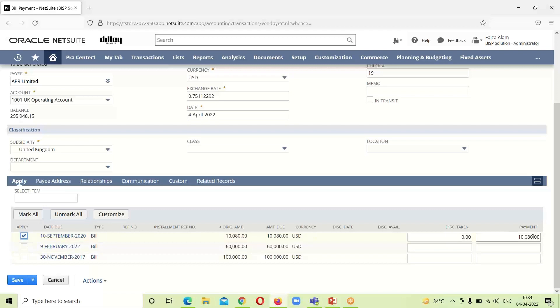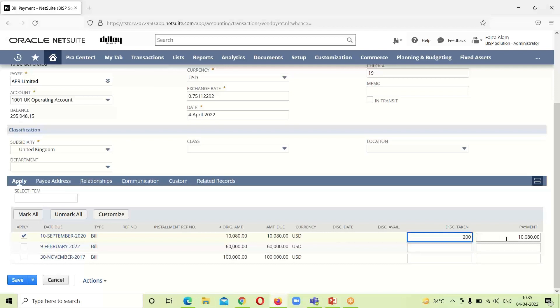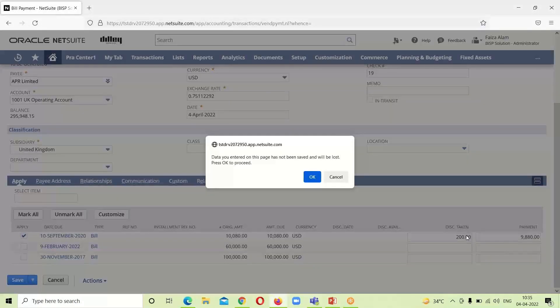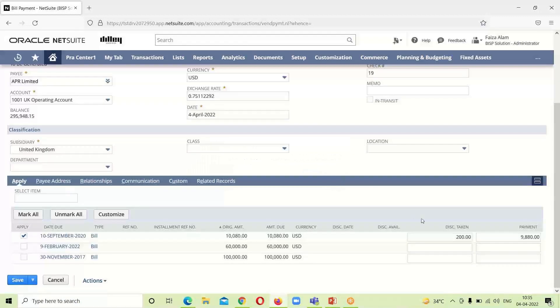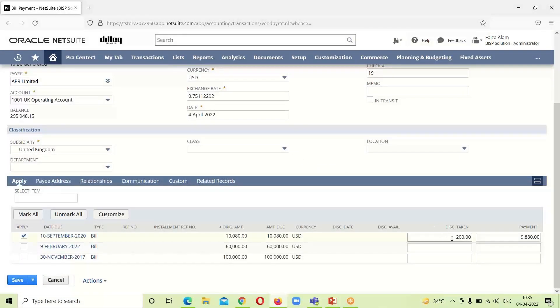You can see the payment amount is here and the discount taken column - if any discount is given by the vendor, like if they have provided $200 discount, you can see the payment amount has been changed. Right now I am not taking any discount for it.